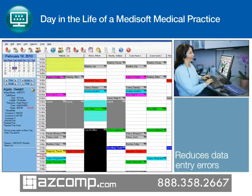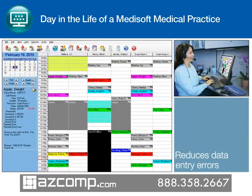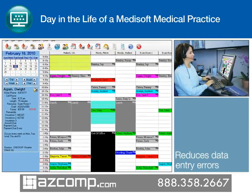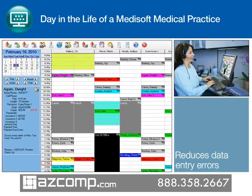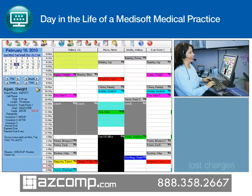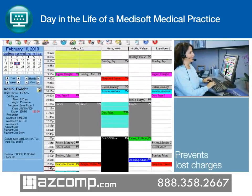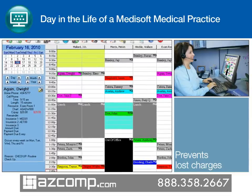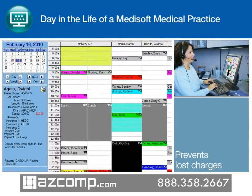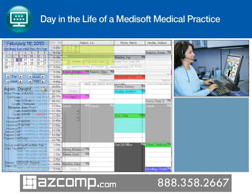For easy, accurate billing, medical care associates can quickly pull financial, clinical, and administrative information, whether it is entered from the patient record or from the appointment scheduler.